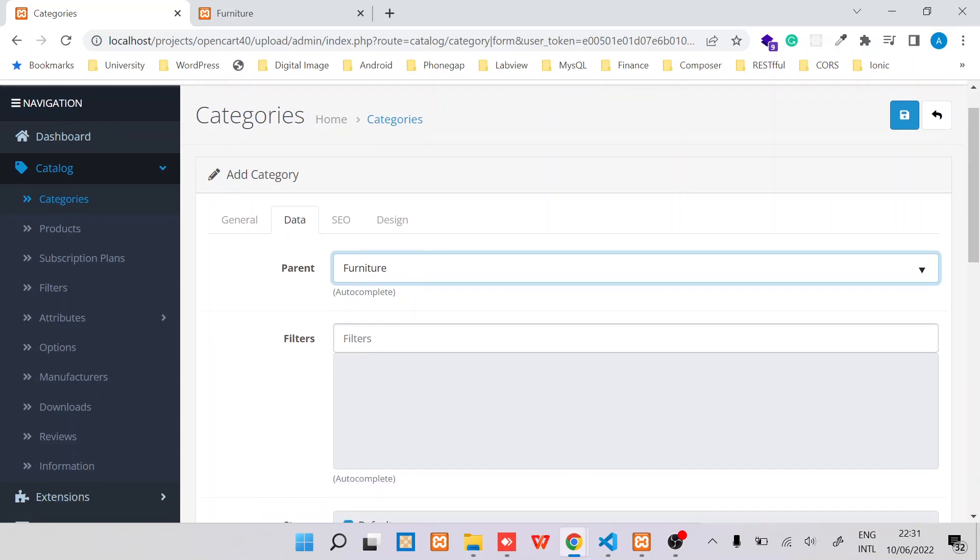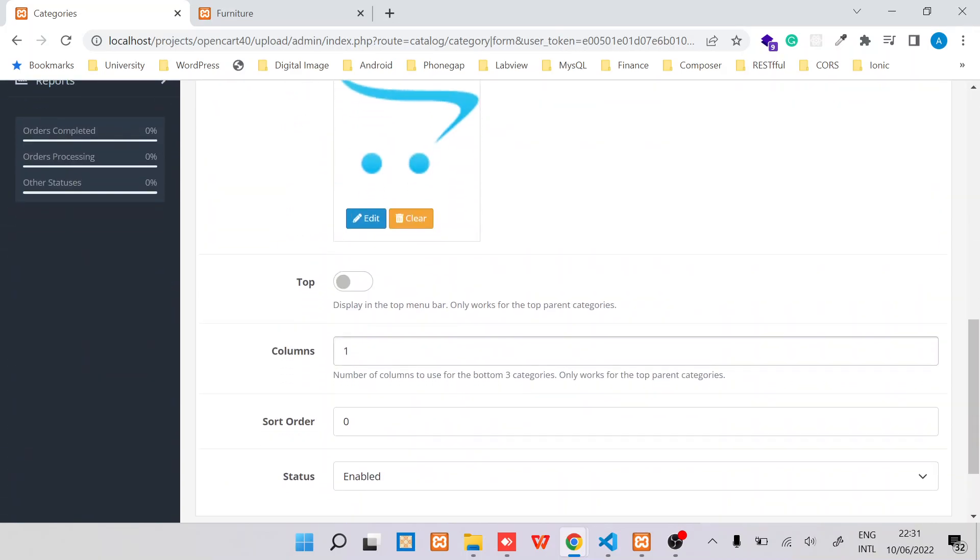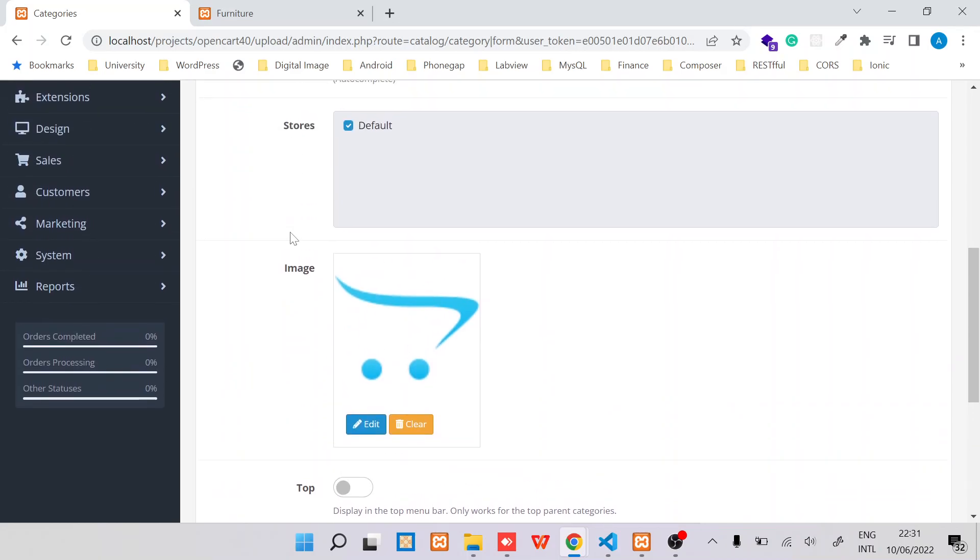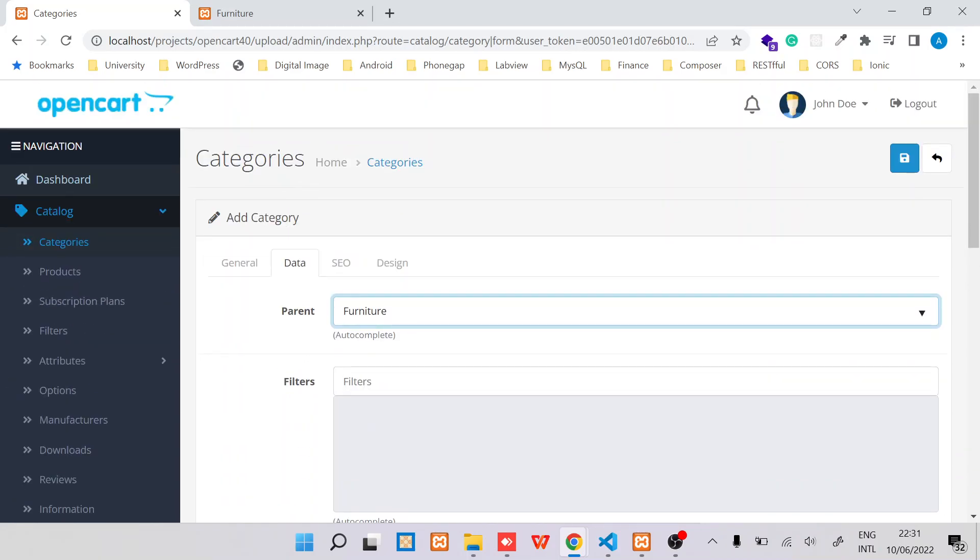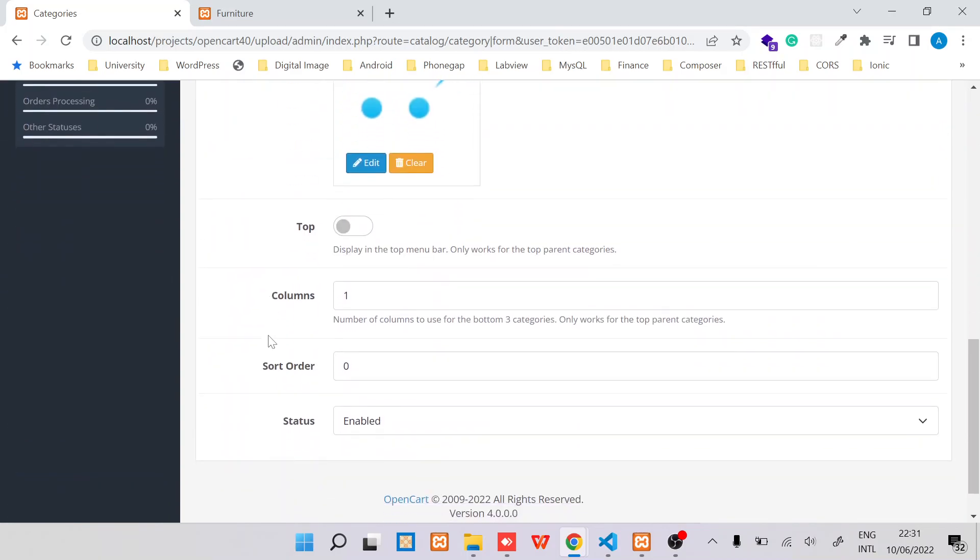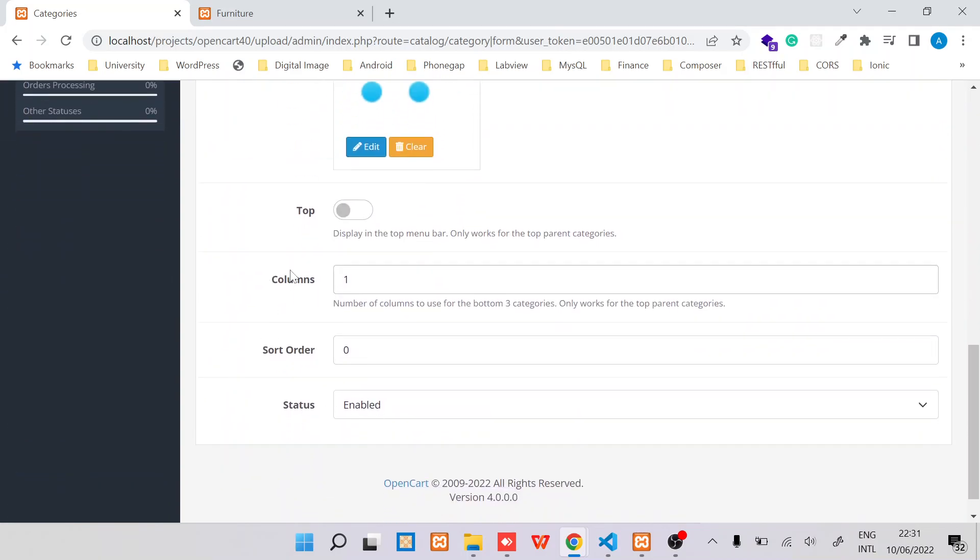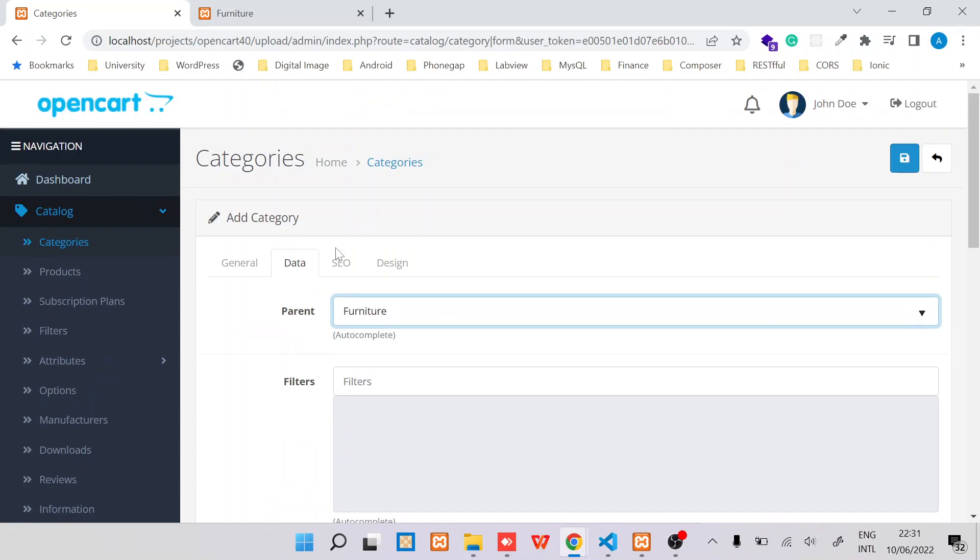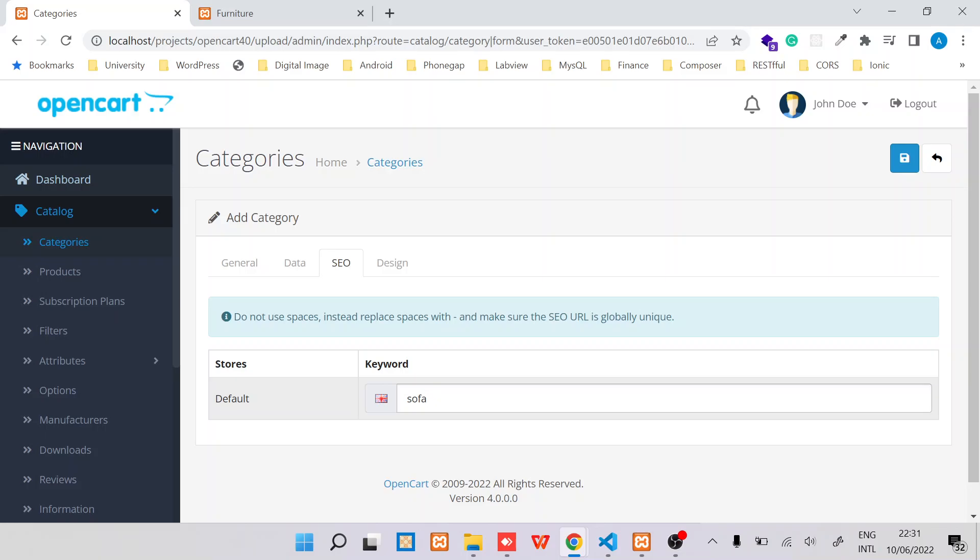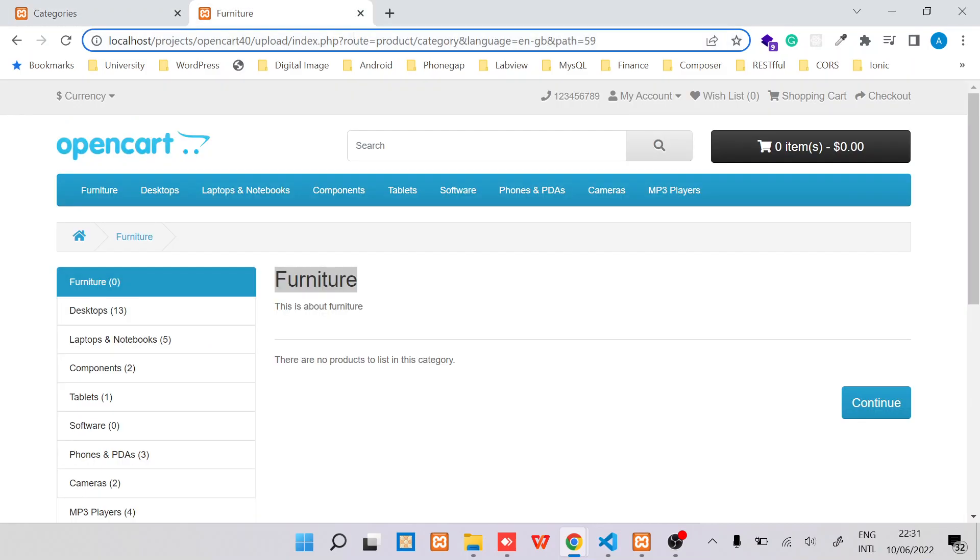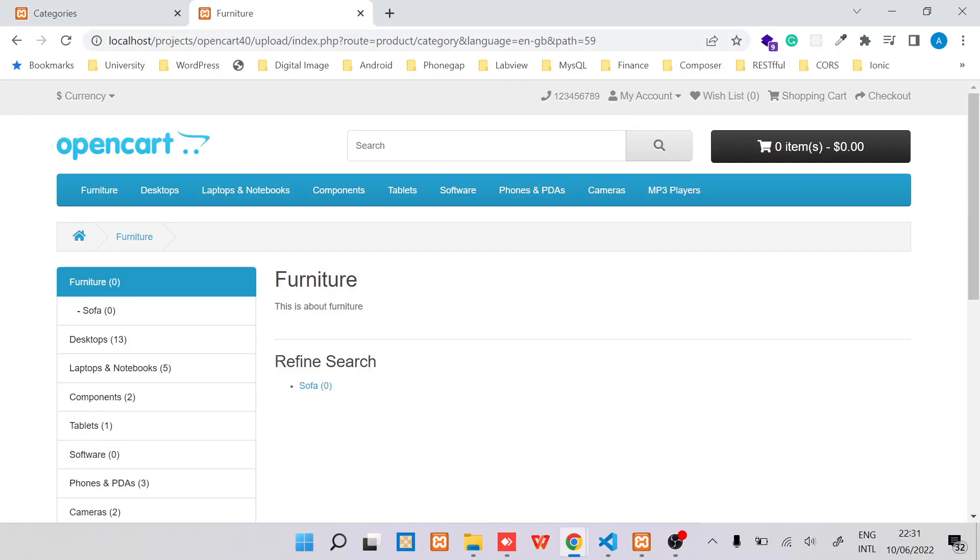And then under Data, I will now specify the parent as Furniture. Should be that Furniture. And then this button will remain as it is, so I won't enable it because this particular category that I'm creating is not a parent category. And then I'll ensure the status is enabled, and then move to SEO and say like provide a keyword like Sofa, then save it. You can see it has been saved.